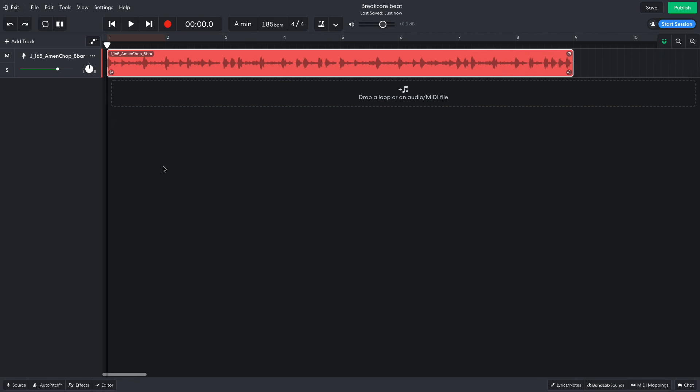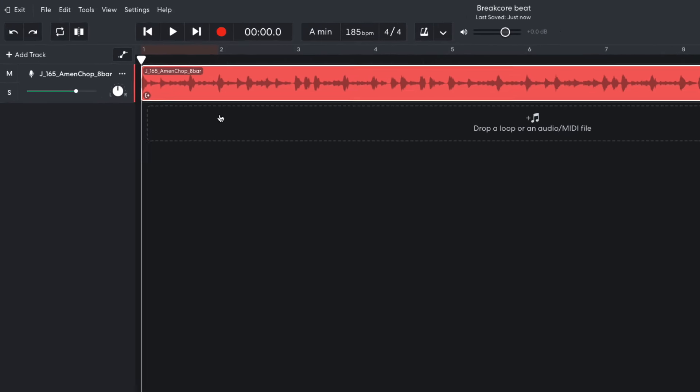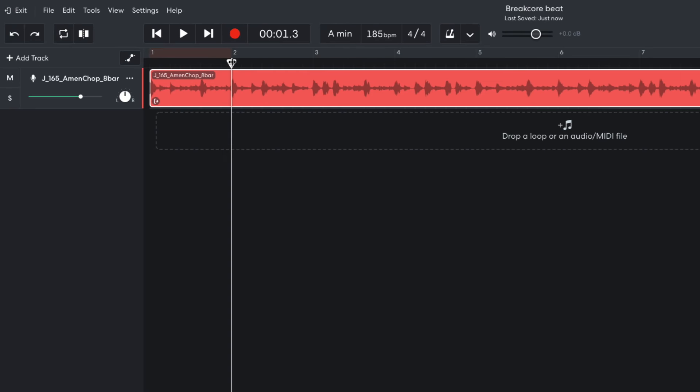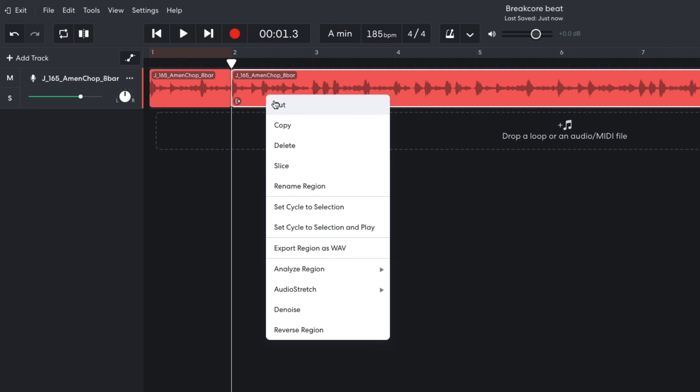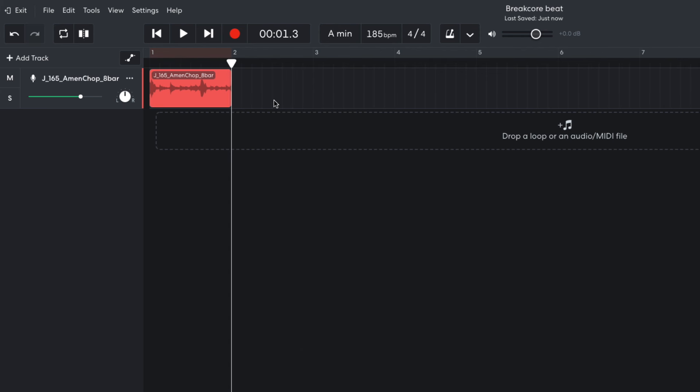This gives me a pre-programmed 8 bars of heavy breakbeats, but I want to create my own pattern. So I place the playhead at the end of the first bar and press the S key to slice the audio clip. I delete the second clip so that I just have a single bar.